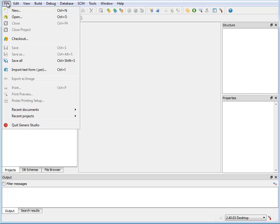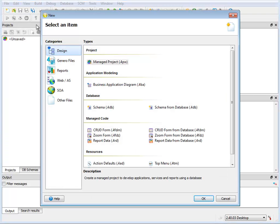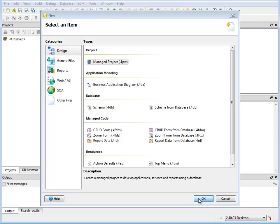Use the Studio Main menu option File New. From the Design category, choose Managed Project to create a project for your application.